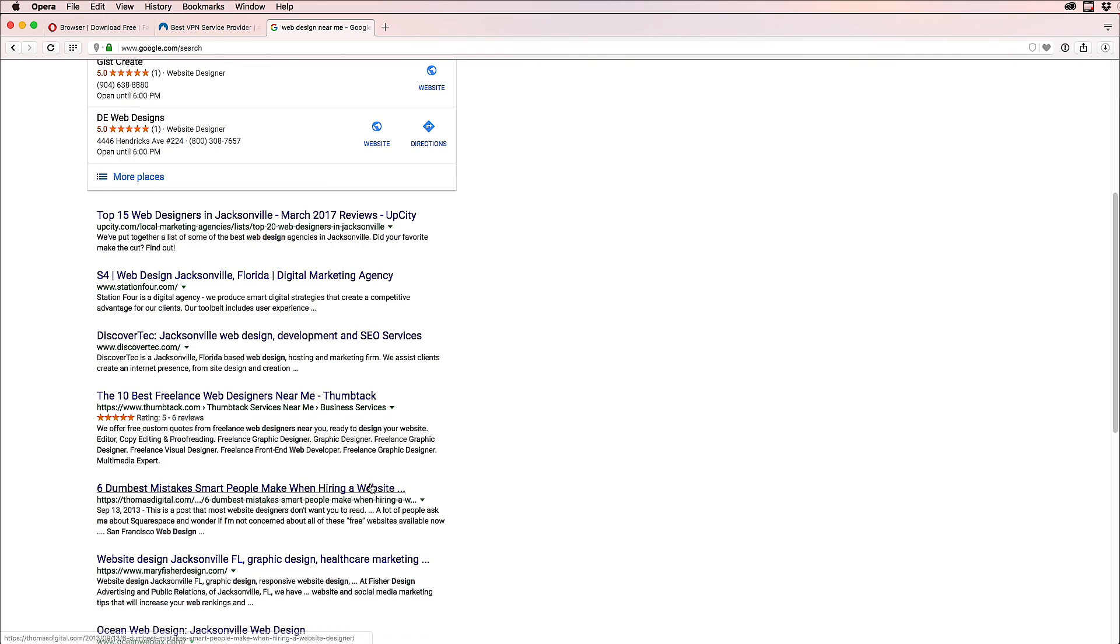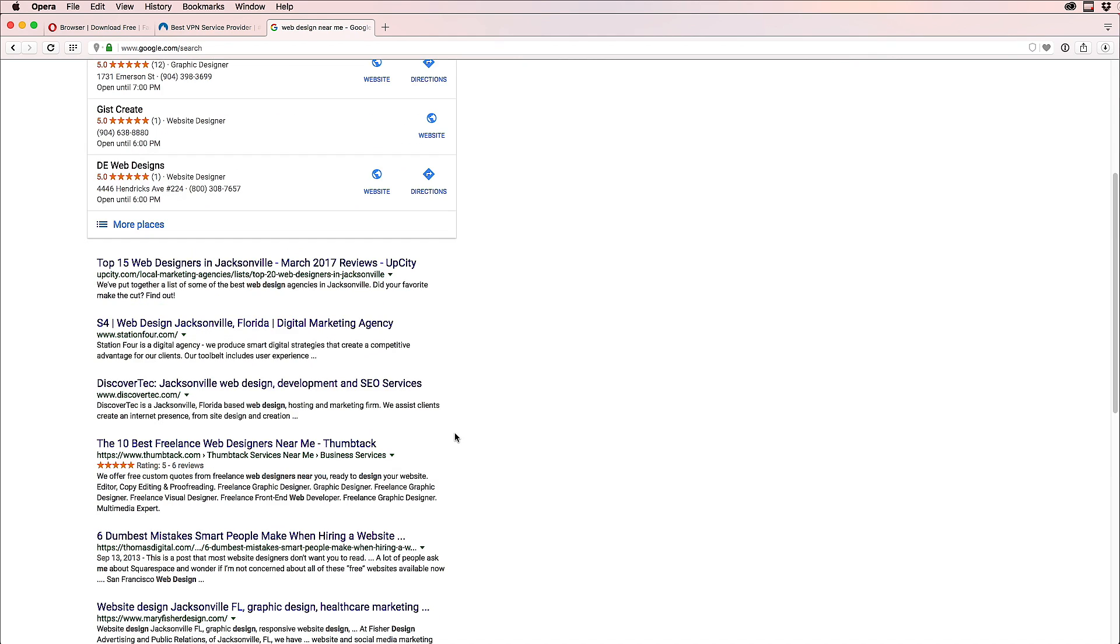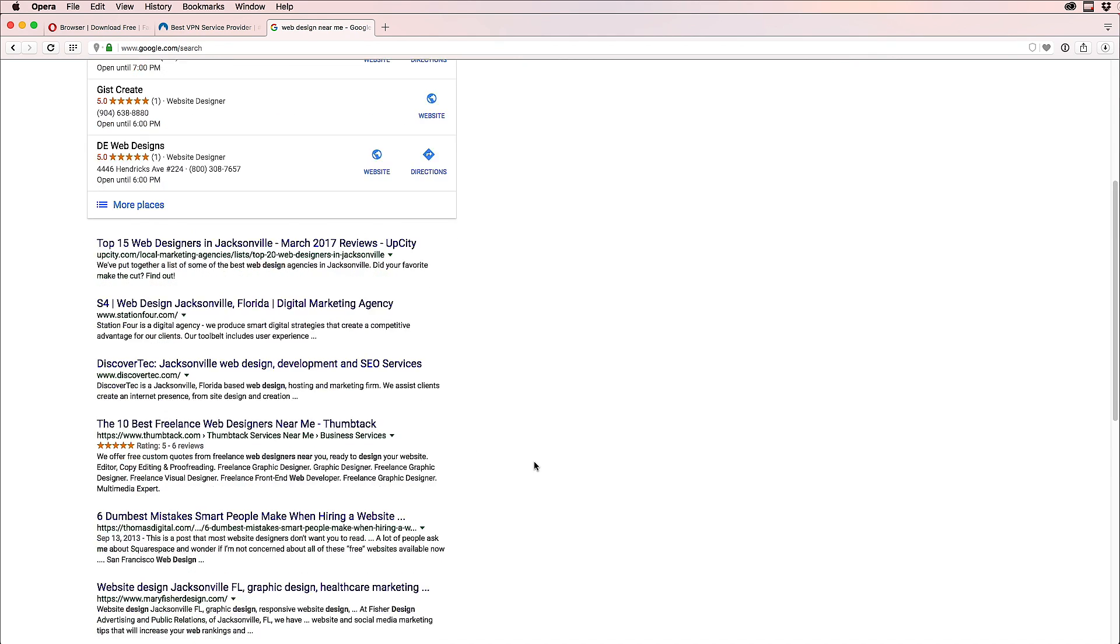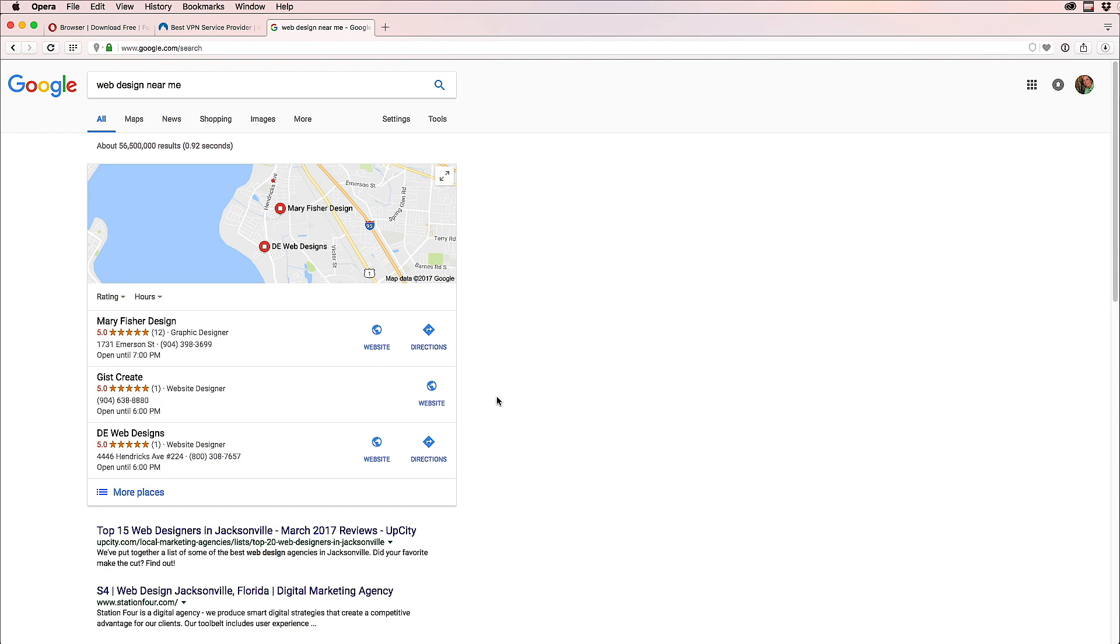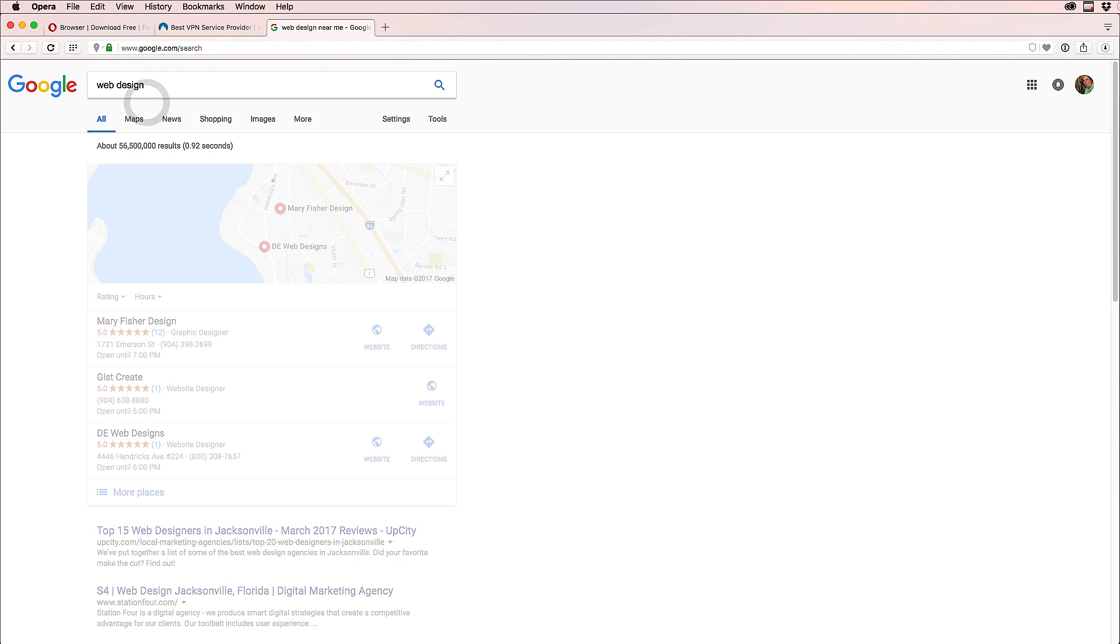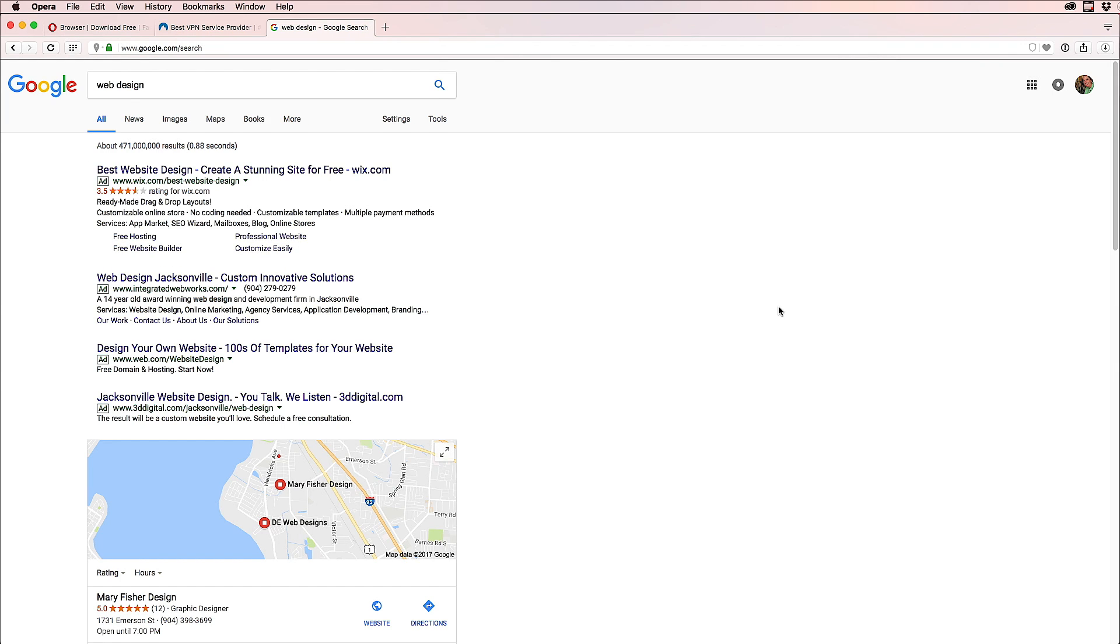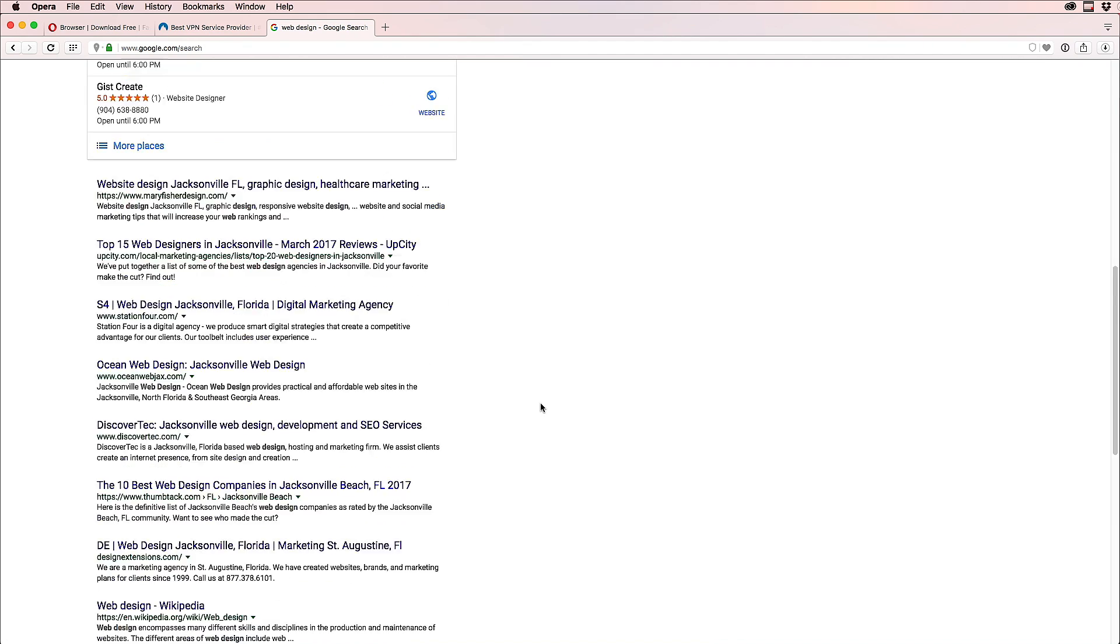Then we are basically number four on this page. Also, if you search 'web design,' you'll see me again, Mary Fisher here.